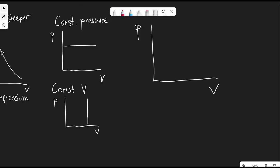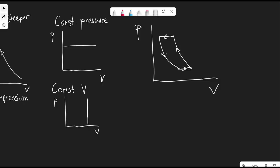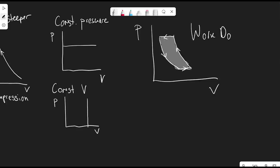We can combine these processes into a cycle on a PV diagram — for instance, an isothermal expansion, a constant-pressure process, an adiabatic compression, and another compression at constant pressure. When we have a cycle, the net work done equals the area enclosed inside the loop.